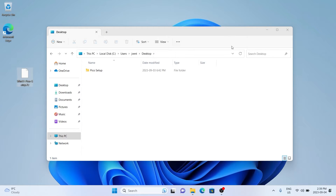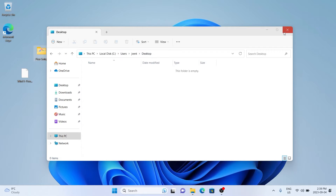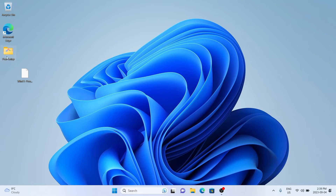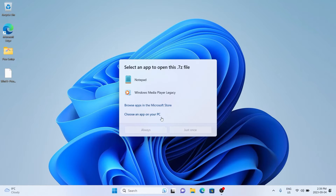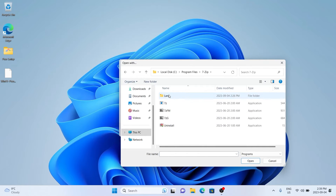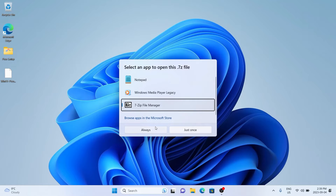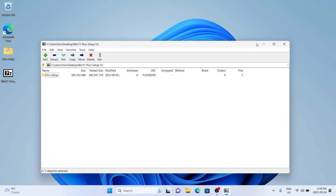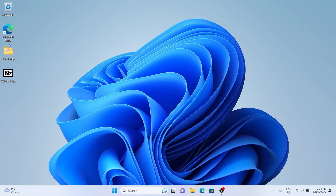You can see that 7-Zip isn't associated with the zip file yet, so I'm just going to open that up and tell it it is a 7-Zip file. With that done, we're going to start off with installing the GCC ARM compiler.